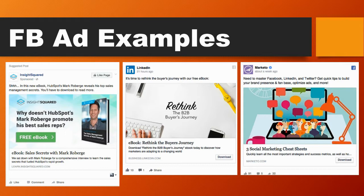We've got Insight Squared on the left — HubSpot's Mark Roberge reveals his top sales management secrets, and you have to download the e-book to read more. LinkedIn, owned by Microsoft, is giving away an e-book just to get you to their platform. Marketo is giving away cheat sheets, which are essentially PDFs. These are really huge billion-dollar companies.